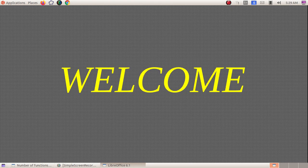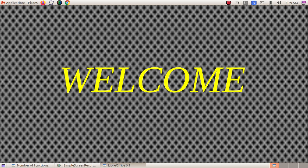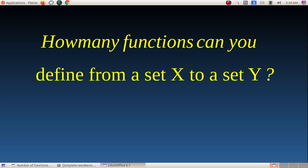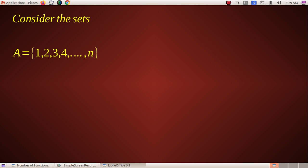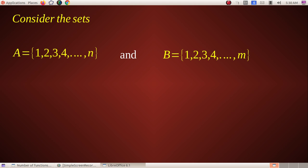Good morning, welcome to a new session of Azure classes. Today we are discussing a very simple yet highly interesting mathematics formula: how many functions can you define from a set X to a set Y, where Y may or may not be equal to X. We will consider set A equals {1, 2, 3, ..., N} and set B equals {1, 2, 3, ..., M}.